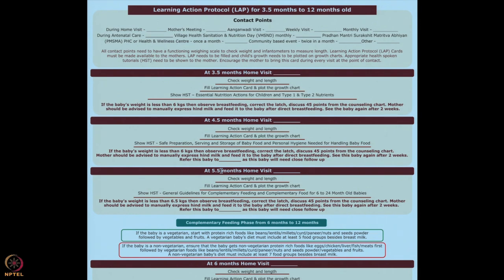In any visit, if you feel the baby is not gaining a good amount of weight — after three months, weight gain should be about 20 grams per day — then that would be a problem. Check weight and length, fill the learning action protocol, and plot the growth chart.